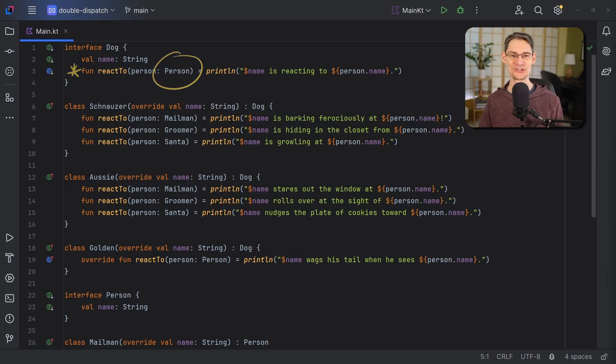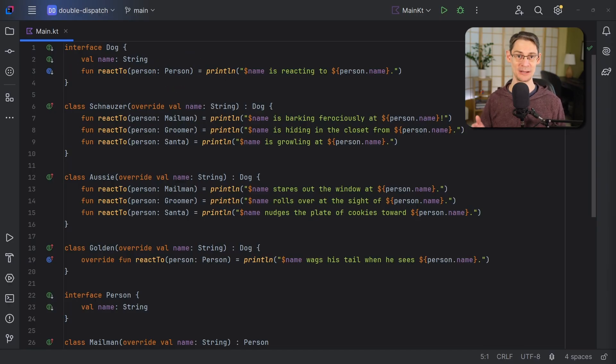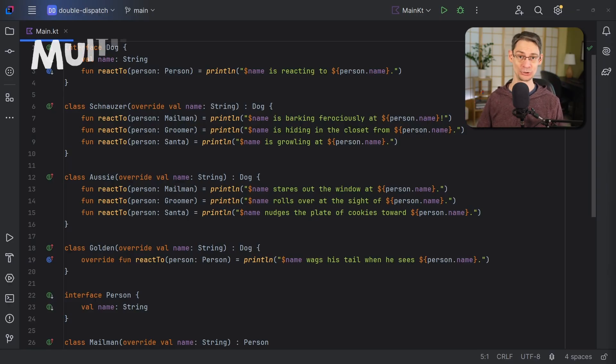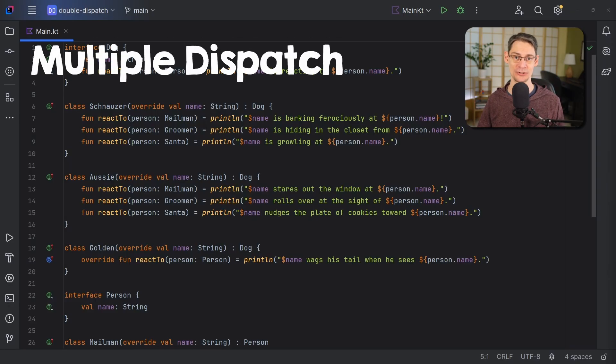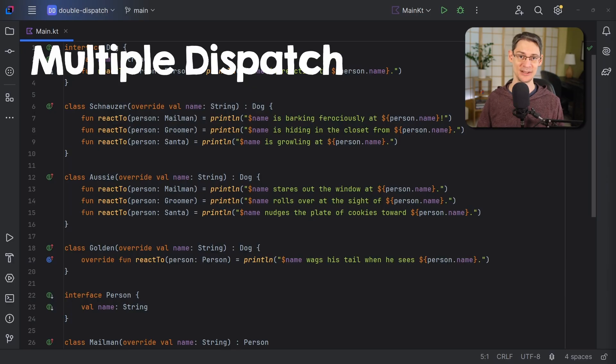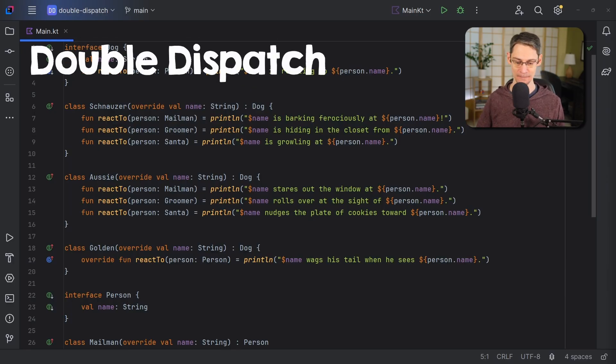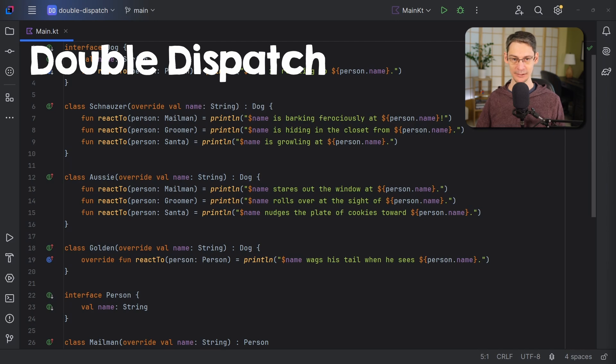When a language dispatches based on the actual runtime type of the receiver and the actual runtime type of its arguments, it supports a feature called multiple dispatch. And in the case where we've got one receiver and one regular argument, that's two types, so it's called double dispatch.